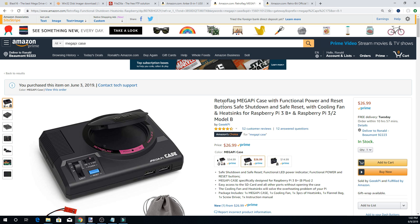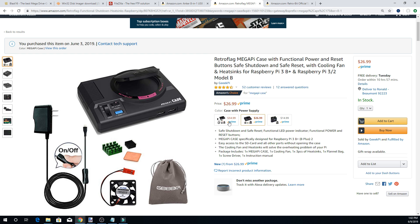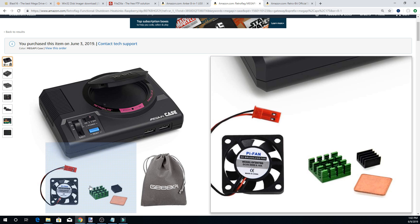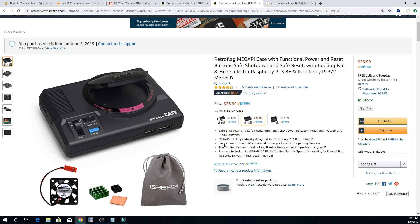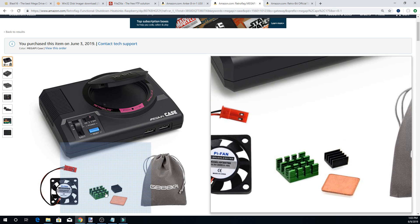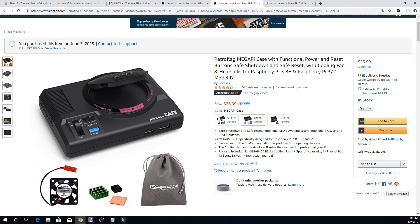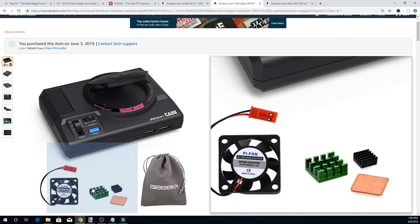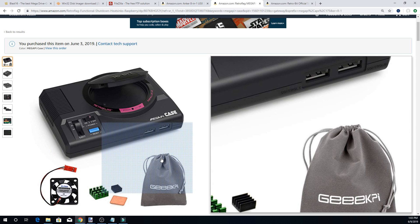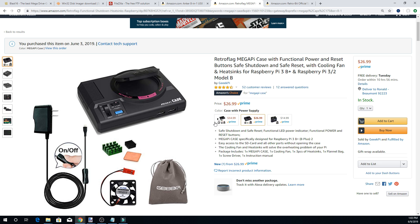This kit comes with a fan and pretty much everything you need. One thing to note: if you're using a Raspberry Pi 3B Plus, the main heat sink included may stop the fan from working because it presses on it. If you're using a standard Raspberry Pi 3, you'll be fine. The Pi 3B Plus has a built-in heat dissipator and a slightly taller chip than the standard Pi 3, so keep that in mind.